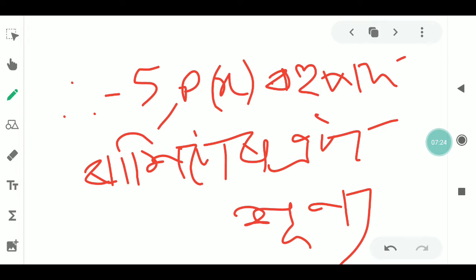You can write it as 2.2x2x3. You can subscribe to Class 9 math and science on the channel. I'll see you in the next video.